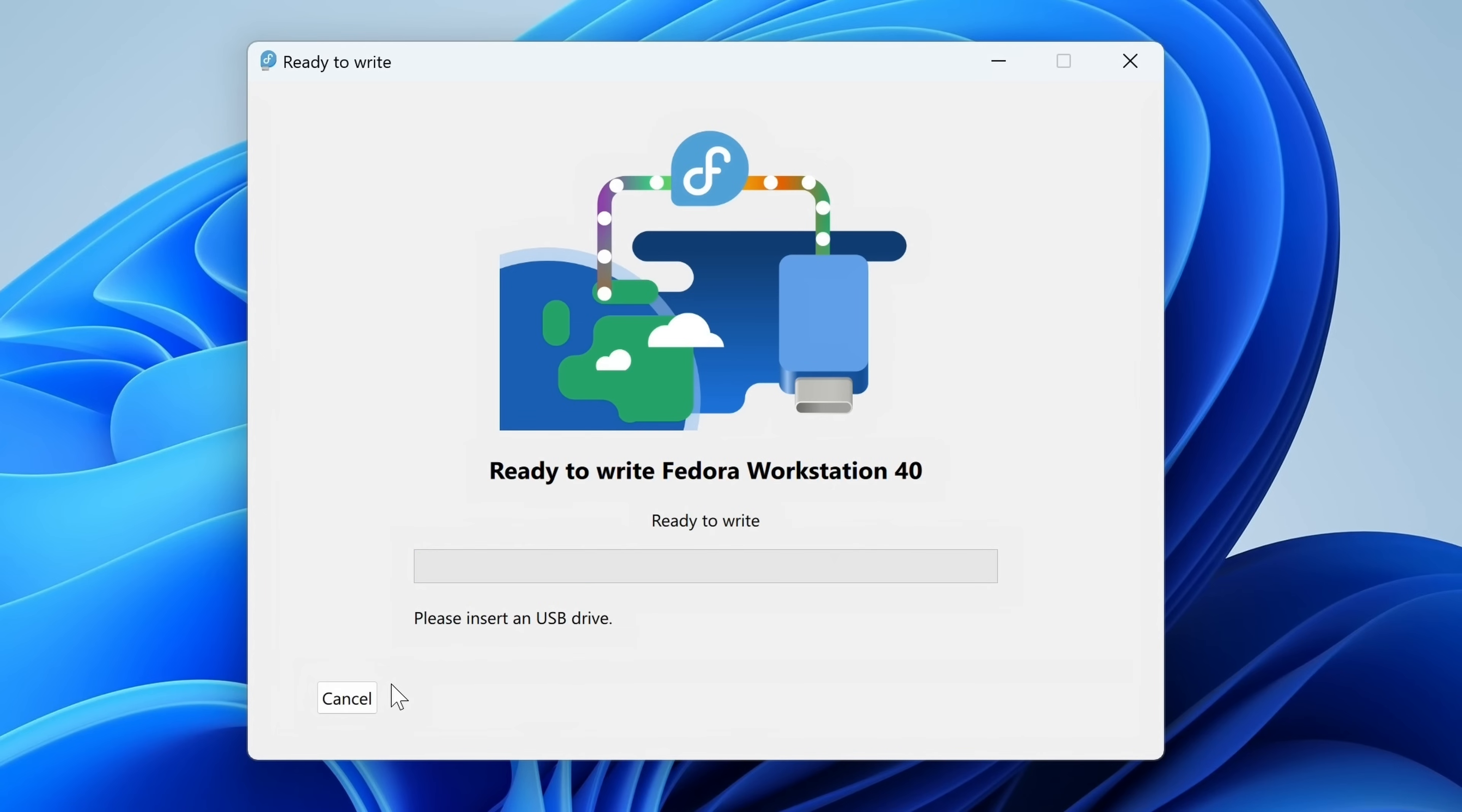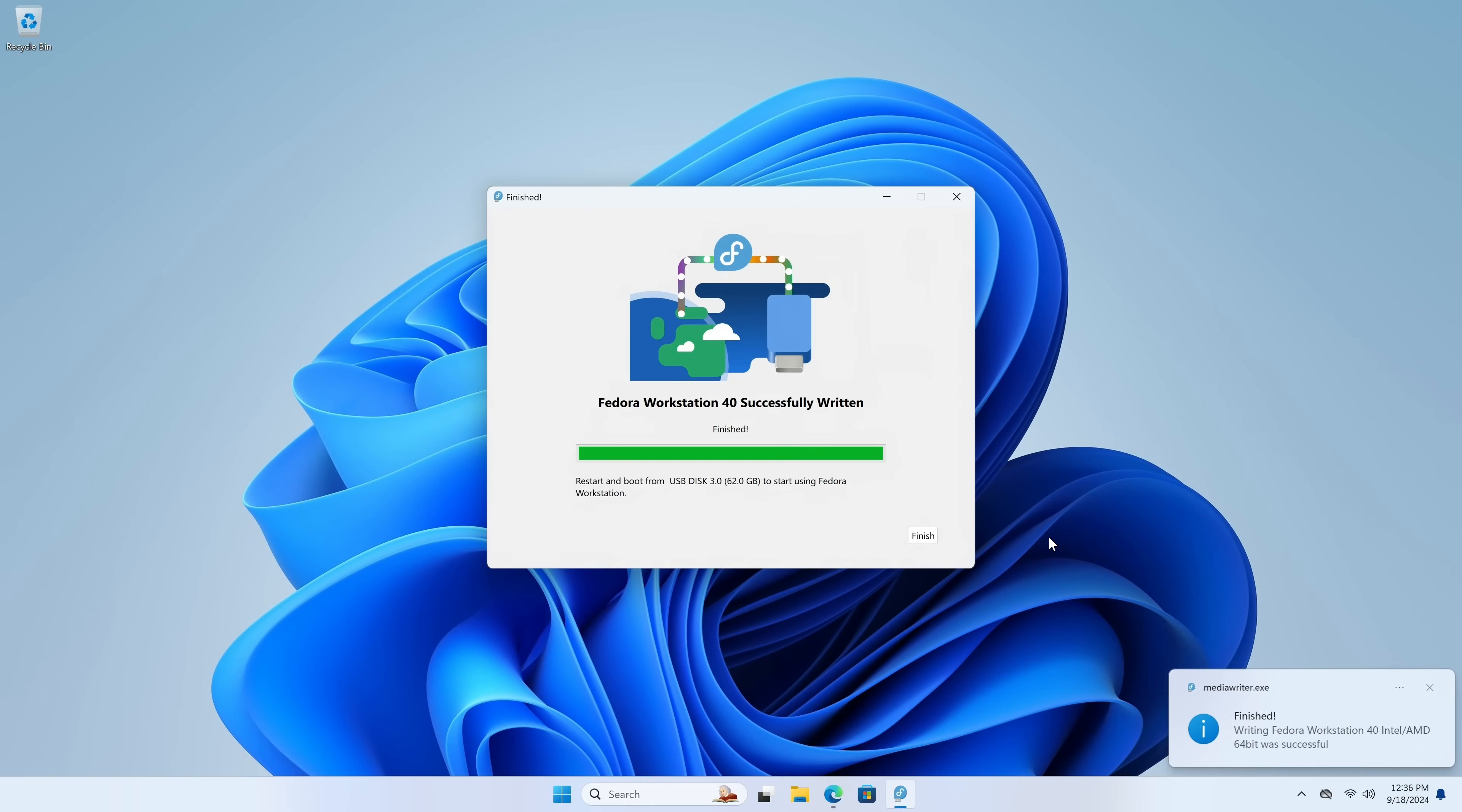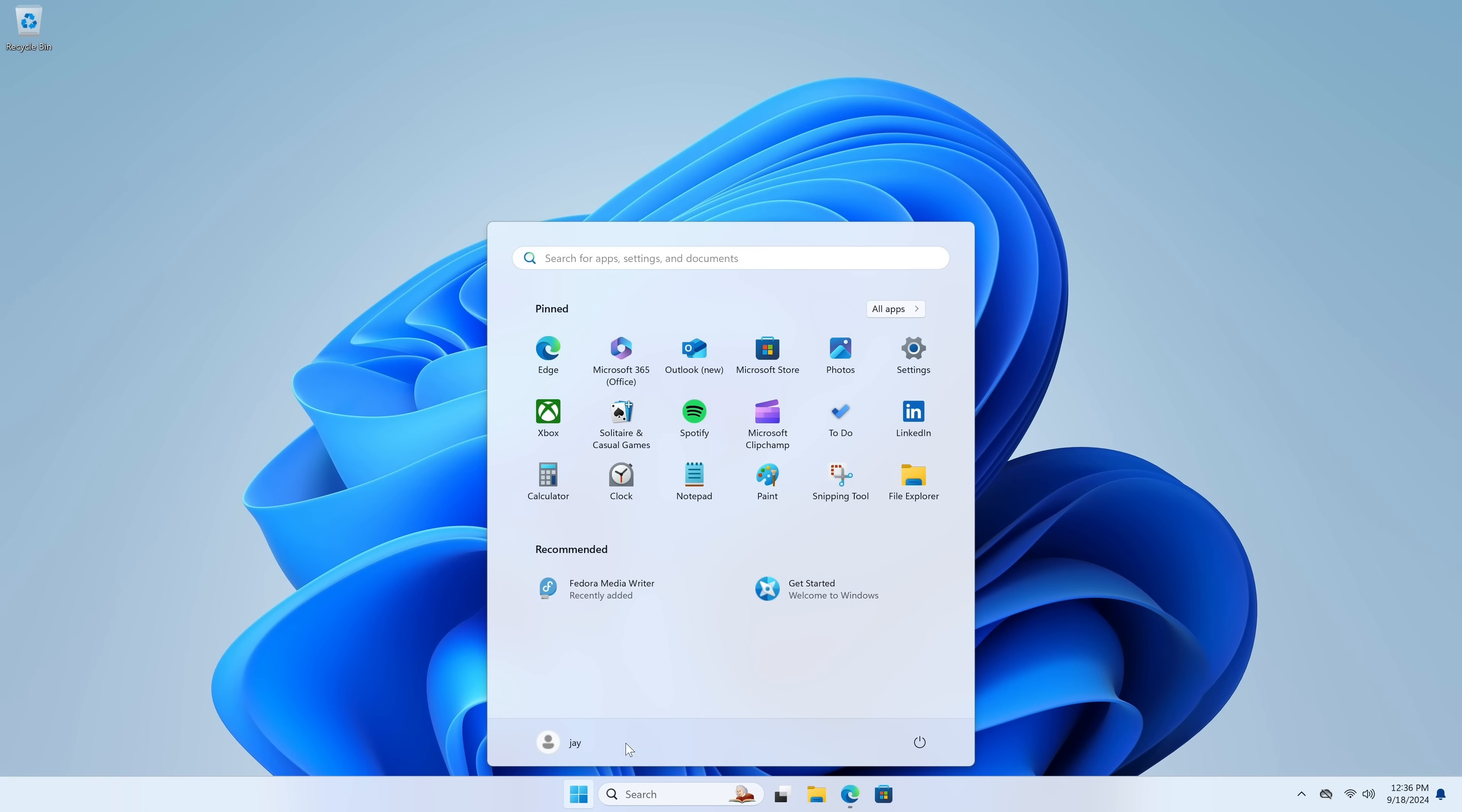Now what we're going to do is insert a flash drive. Just be sure that you don't mind it being completely erased before you do. I'll insert mine right now. So what I'll do is click write and I'll wait for it to finish. So it looks like we're done. So what I'll do is click finish and then we could close out of the Fedora Media Writer. And let's restart our computer.